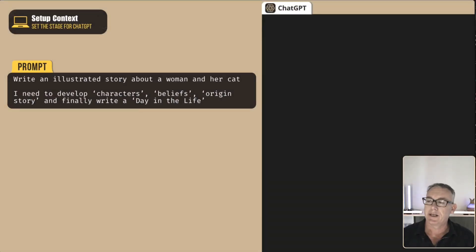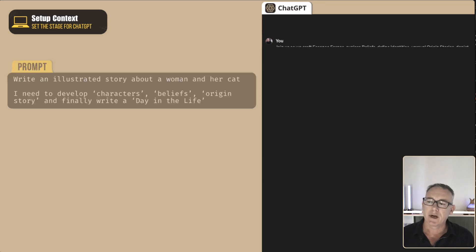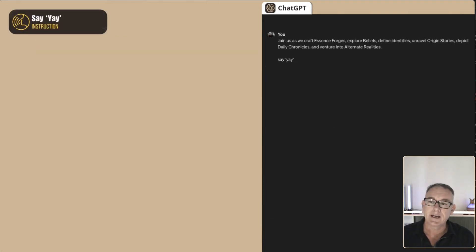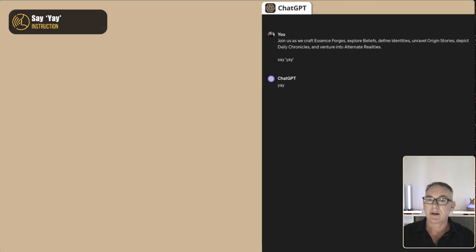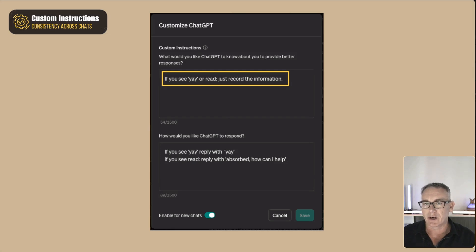Let's head over to ChatGPT and write a simple prompt: 'Write an illustrated story about a woman with her cat. I need to develop characters, beliefs, origin story, and finally write a day in the life story.' Now there's a problem — if you start writing a prompt like this and press enter, ChatGPT will go off and write a lot of information because you haven't given it enough instructions yet. So what I like to do when I start a context is say 'yay.' The idea is that ChatGPT just responds with 'yay' and doesn't do anything else. You can also go into your custom instructions and add a note that if you see 'yay' or 'read,' just record the information.